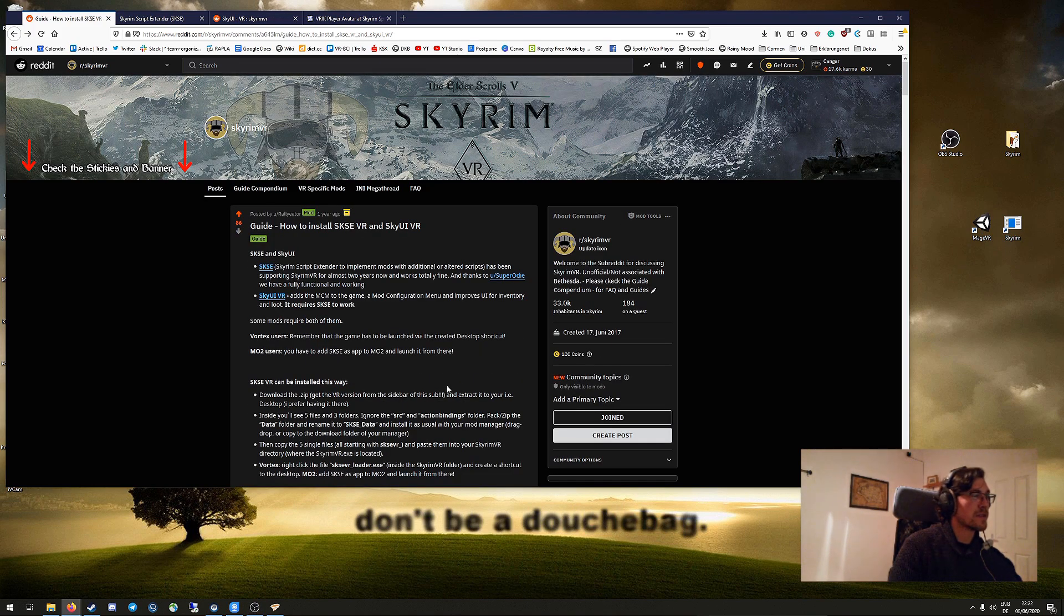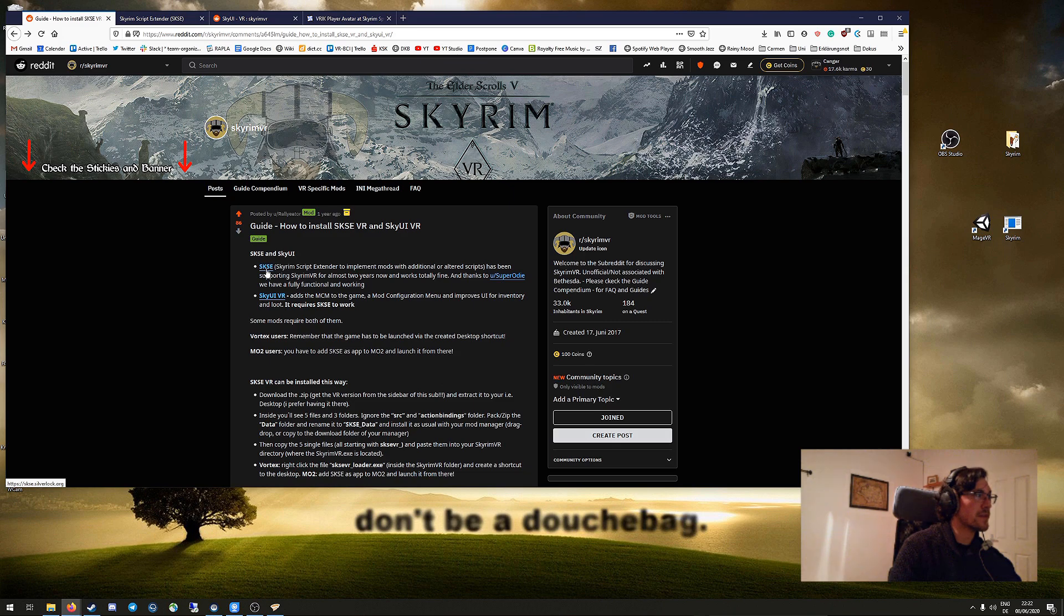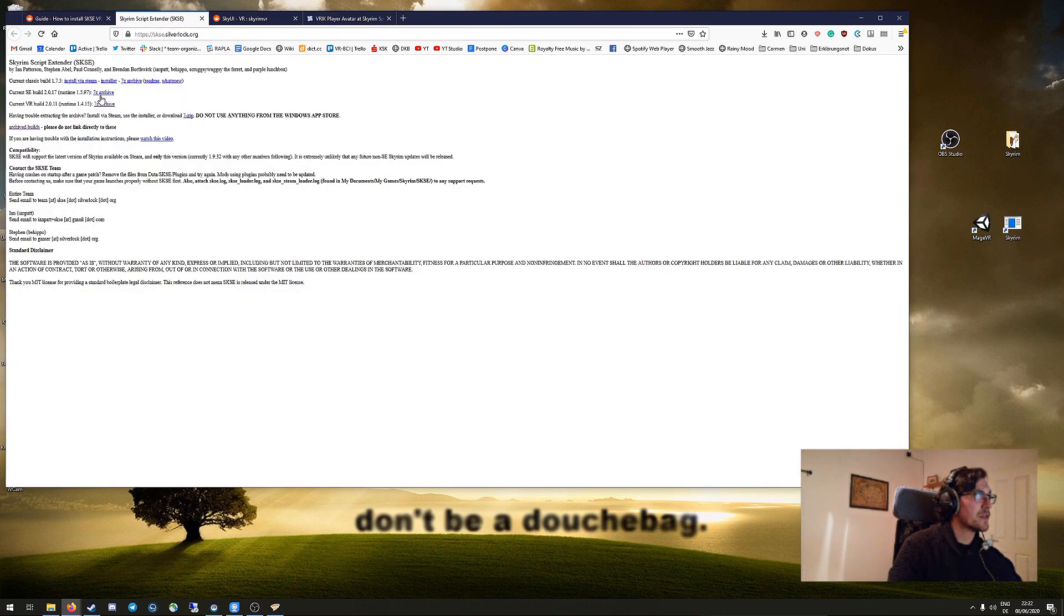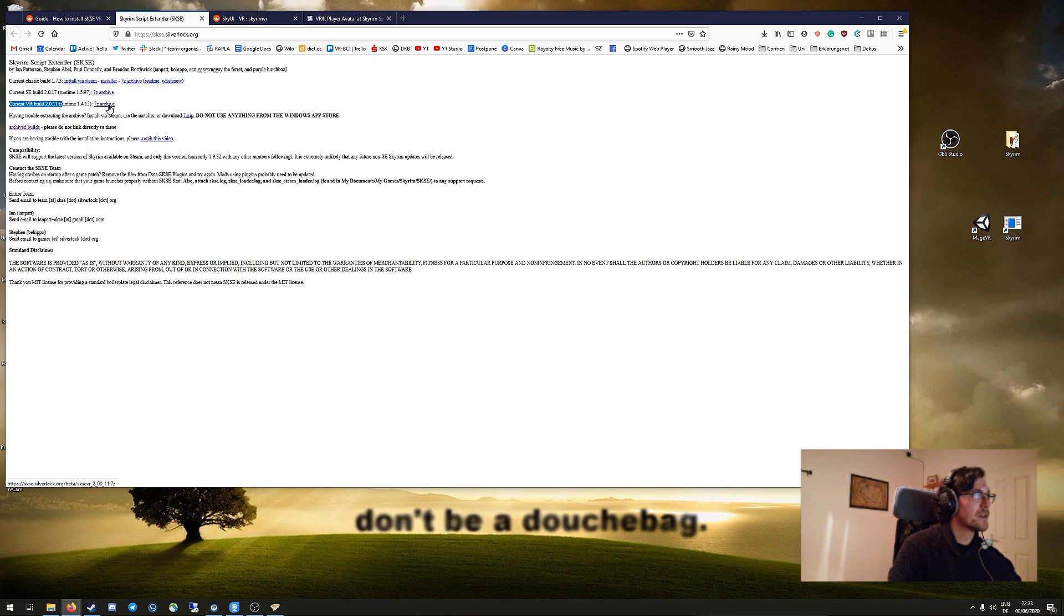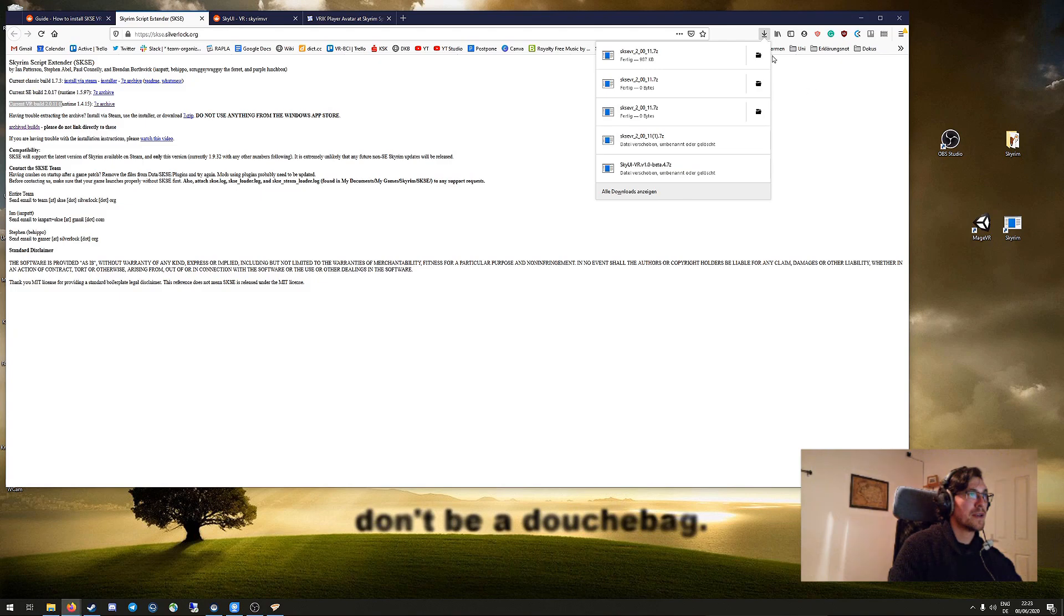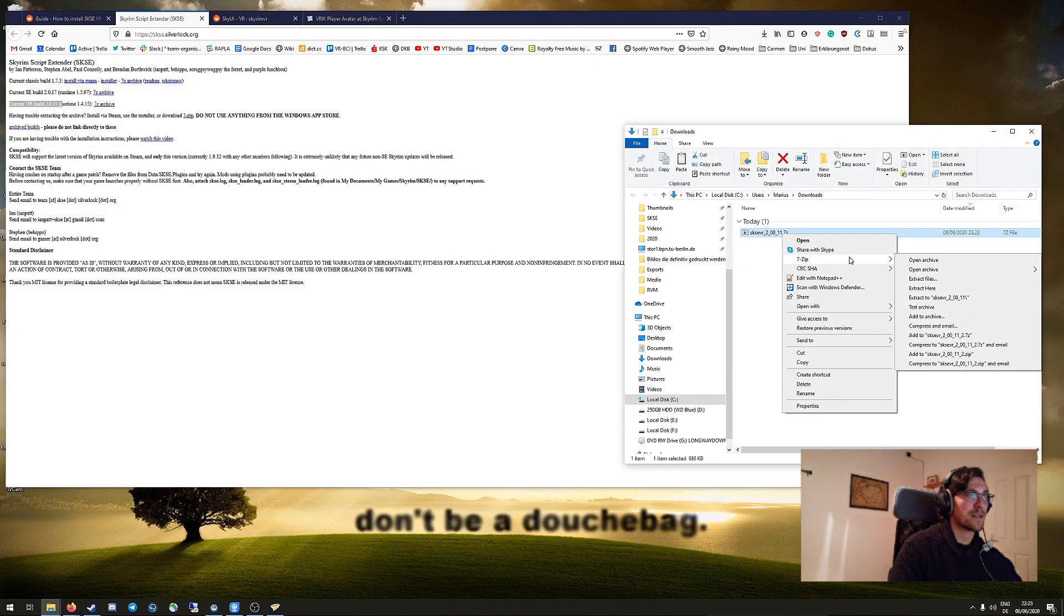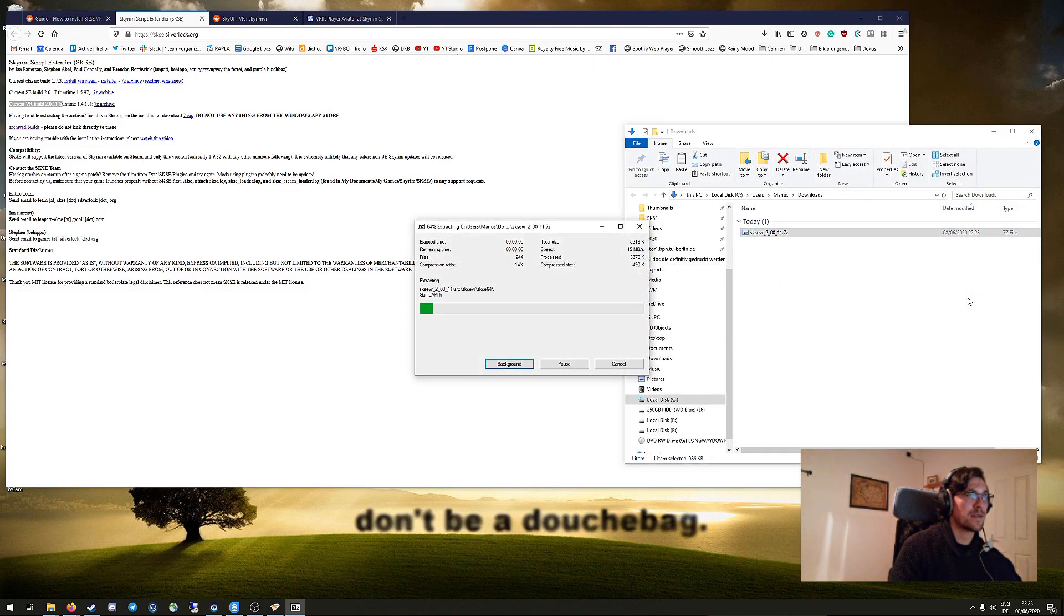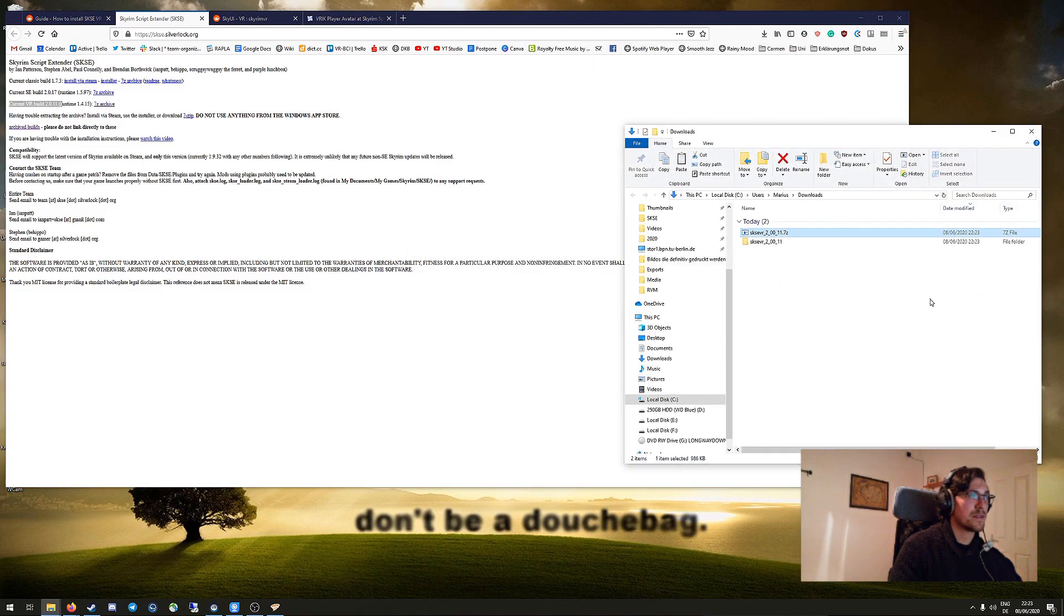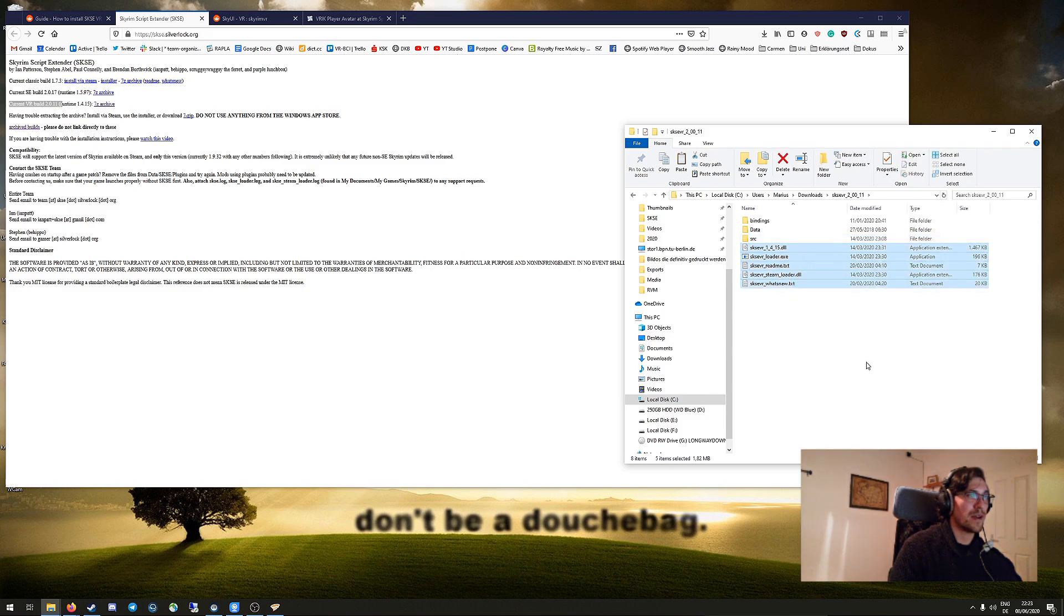Alright, so in this guide you have everything you need. Here is the link to SKSE that brings you here. Be sure to download the VR build as you can see here, and then just download the 7-zip archive and open it extracted.